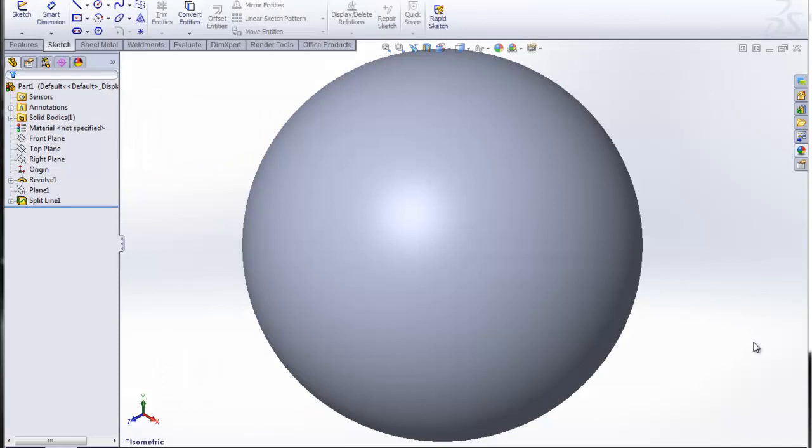Hi, this is Steve Irwin with GoEngineer. I just wanted to show some quick tips on how to apply appearances to a model within a SOLIDWORKS file.